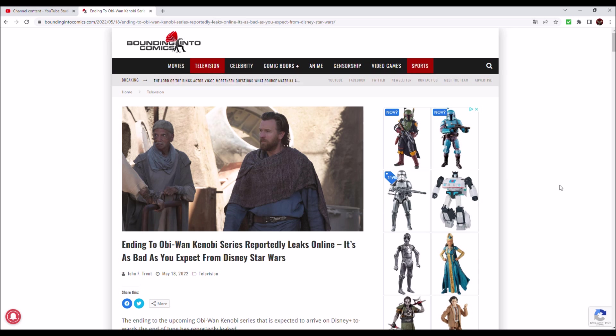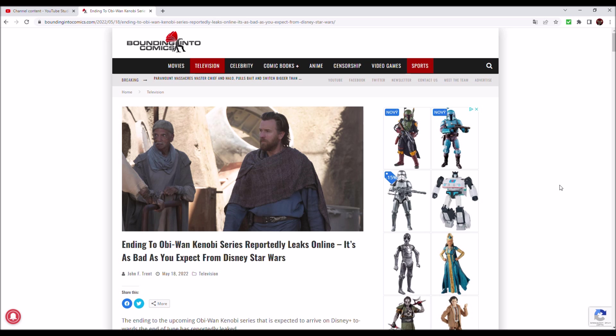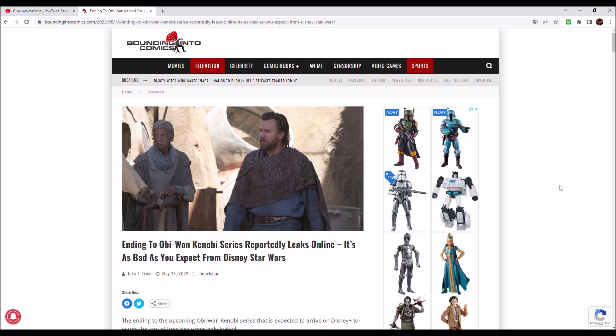A lot of people in the world are eagerly anticipating the upcoming Obi-Wan Kenobi TV show from Disney Plus, and a lot of people such as myself are absolutely terrified what the result might be.